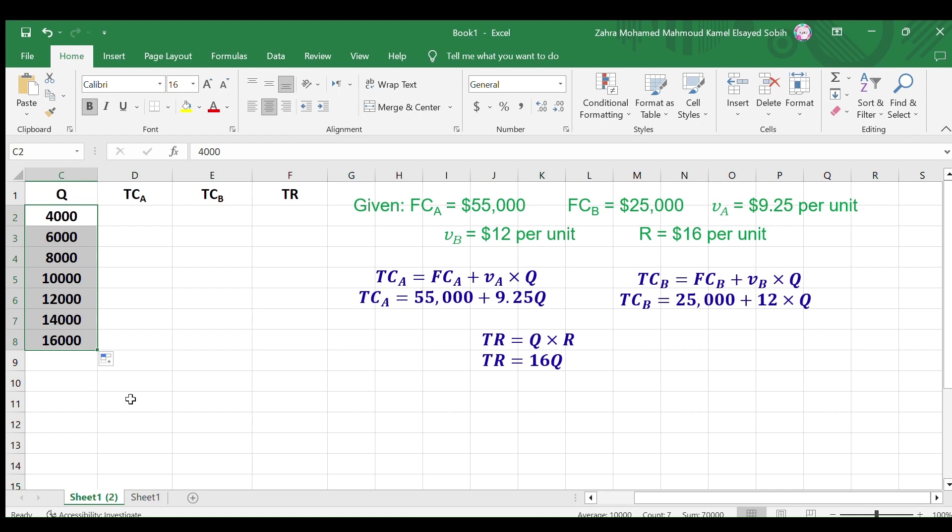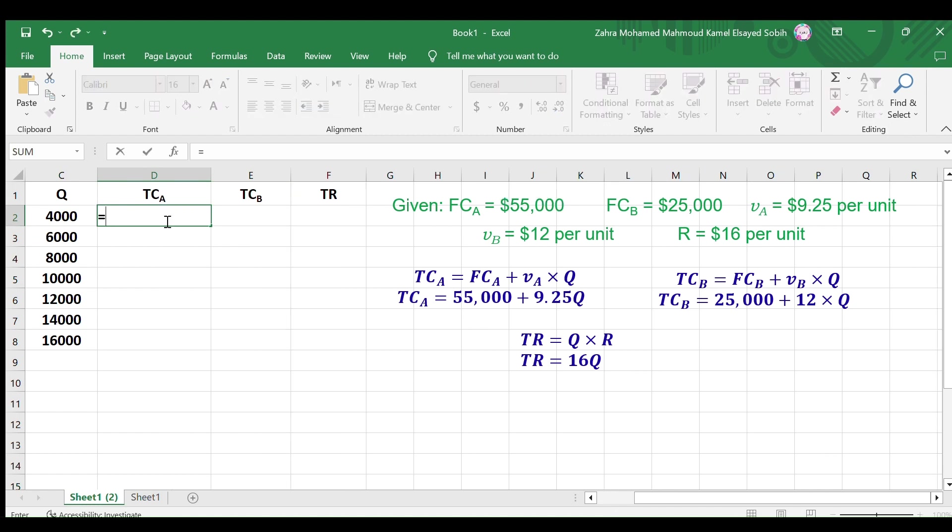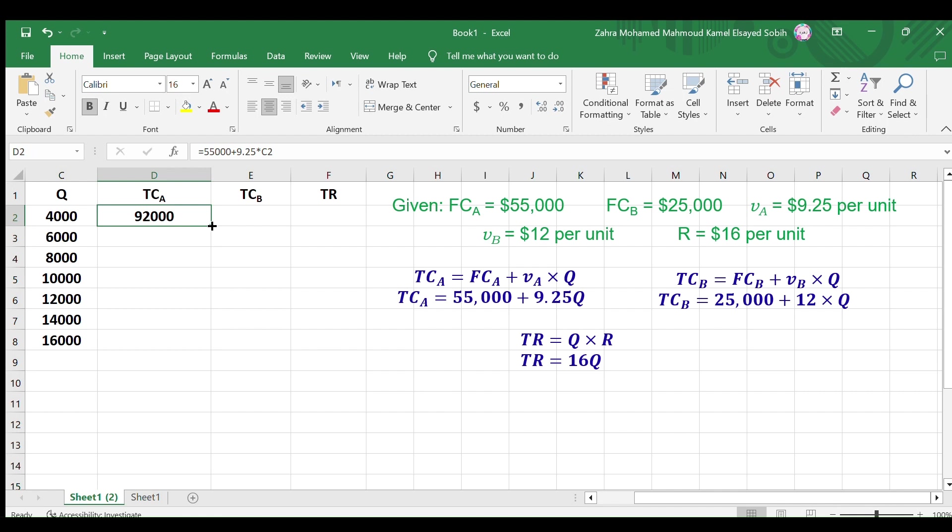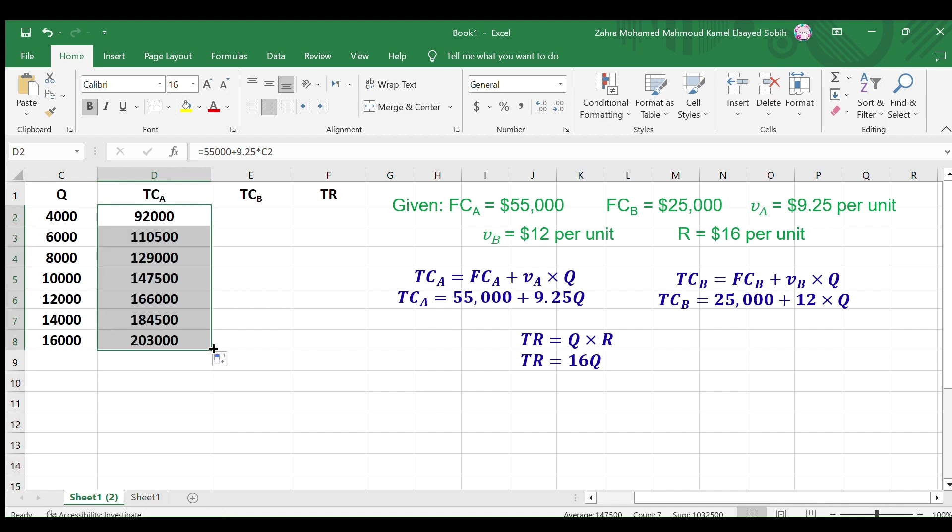The next step is to calculate Alternative A's total cost. Go to the first cell under TCA and write the total cost equation by entering equals 55,000 plus 9.25 times and select the first cell under Q, then press enter. Copy this cell format to calculate TCA for different Qs.